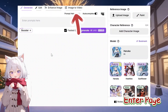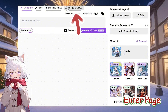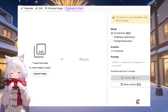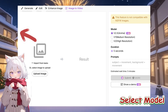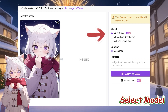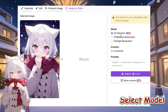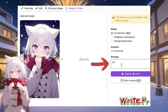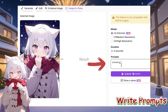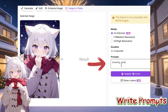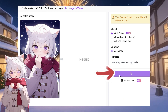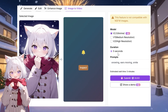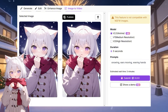First, select the Image to Video feature at the top of the panel. Upload an image from your device or choose one from your history. Select the V2.5 model. Next, you can enter prompts to customize your video content. Once you are all set, click Submit, and your video will be ready in just a few minutes.